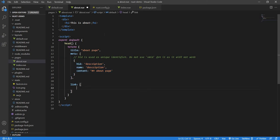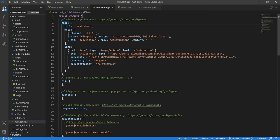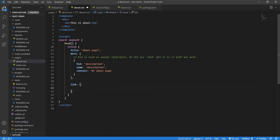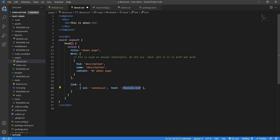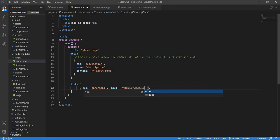If I go to nuxt.config.js, the format is exactly like this, except we have a head function. I can literally copy this line as it is, paste it over here, and I can put it canonical. I can just say something like my browser address, the current browser address, 127.0.0.1 colon 3000.